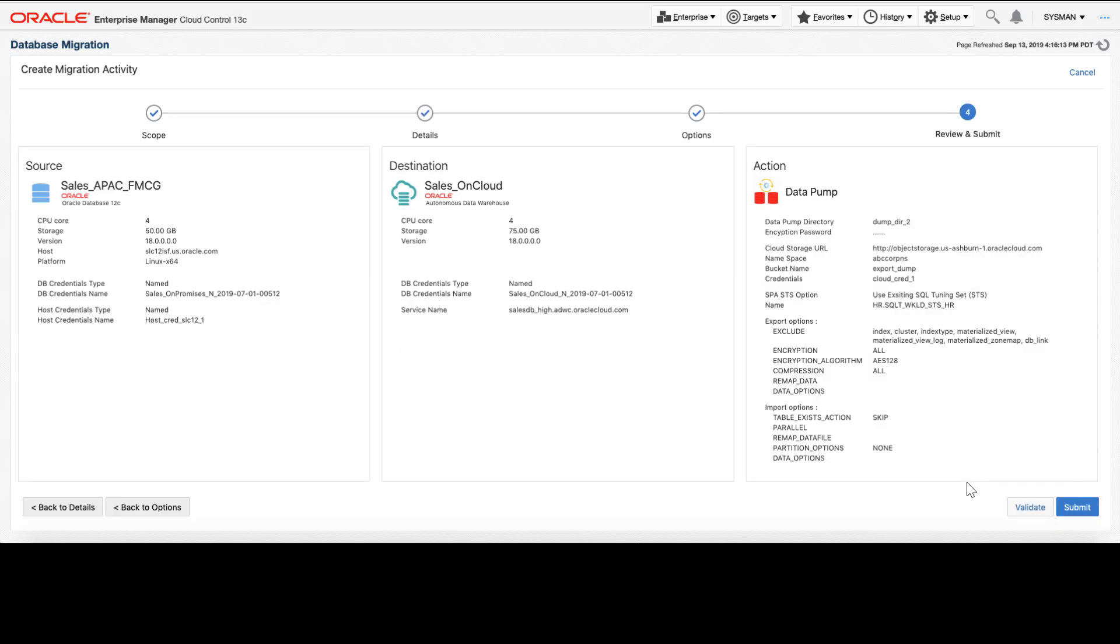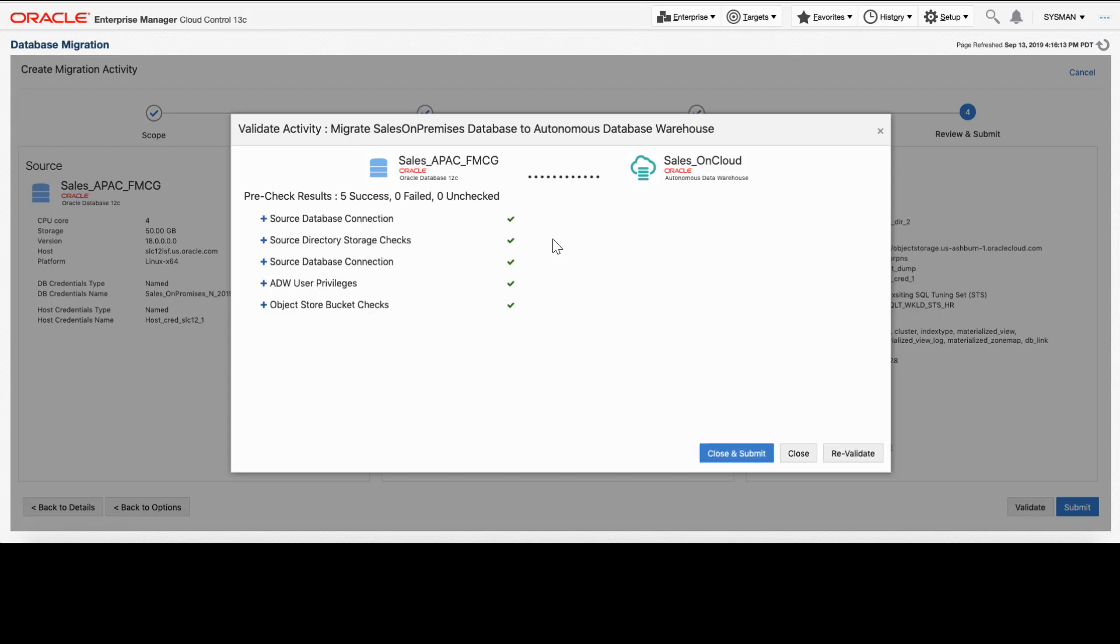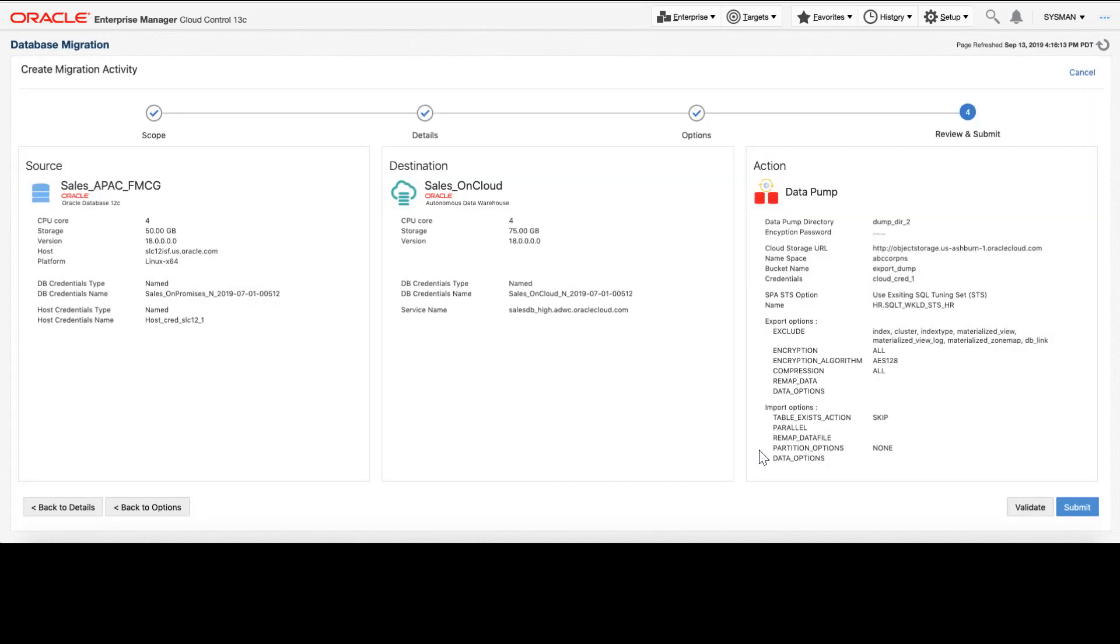Our migration job is now ready to be submitted. Before we submit the job, however, we will run some pre-check validations. Oracle has baked our best practices into the migration workbench to ensure that your migrations are risk-free. We will automatically inspect the source database for things like incompatible objects as well as sizing in your destination environment. We can see that our checks have passed, so we will now go ahead and submit the job.